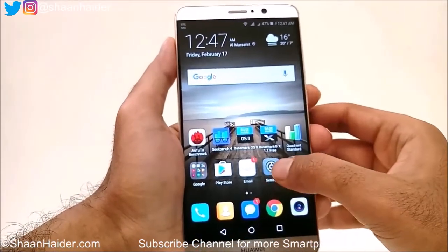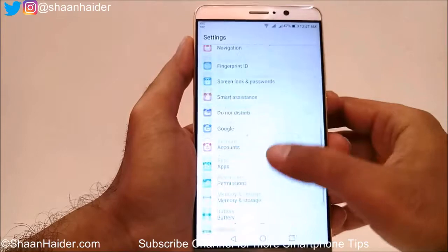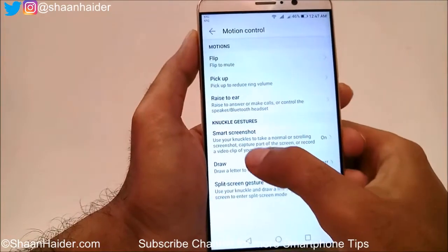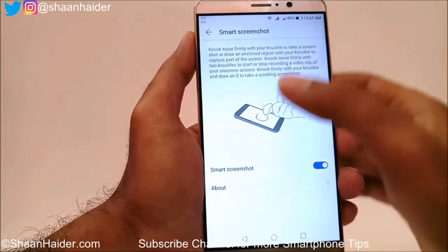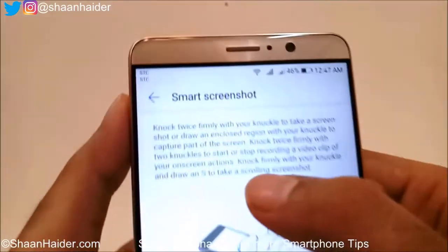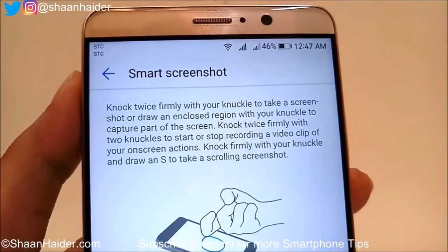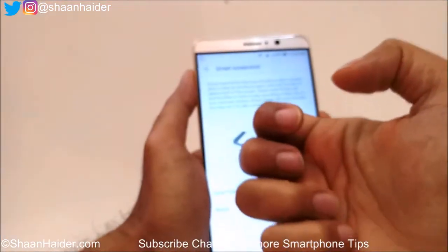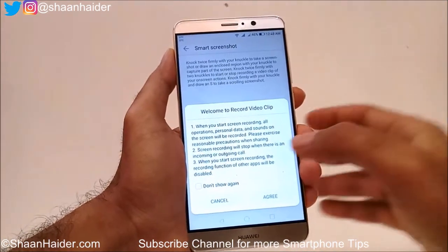Let me show you how to enable the knuckle settings. First, go to Settings, then go to Smart Assistance, then Motion Control. There is a Smart Screenshot option — you have to activate it. Even though it says screenshot, this is used for screen recording as well. As you can see, it is written: knock twice firmly with two knuckles to start or stop recording a video clip of your on-screen actions.